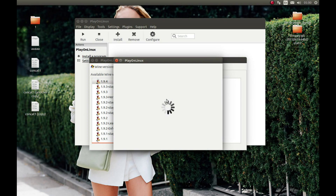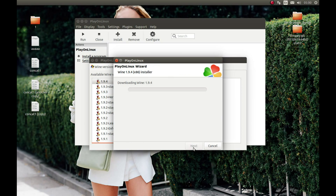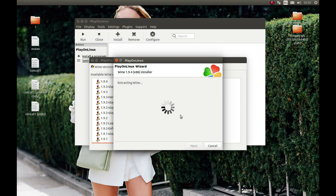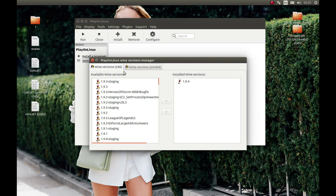It will start the download. While it's downloading, I should encourage you to support PlayOnLinux and Wine — those two projects made all of this possible, making it possible to run Windows applications on Linux. I'm going to pause the video and come back after it's complete. Now let's close this — as you can see it's finished downloading the Wine version.